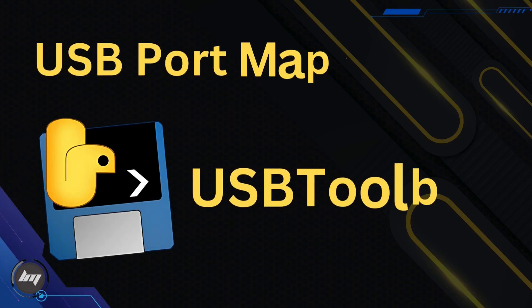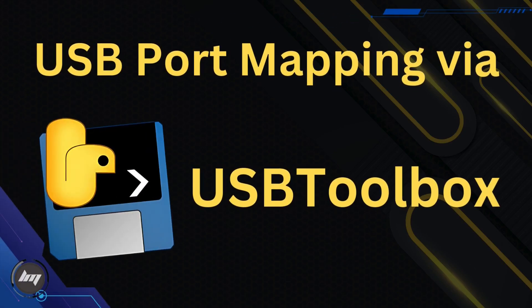Hey Hackintosher! Today we're tackling a crucial step in the process: USB mapping.